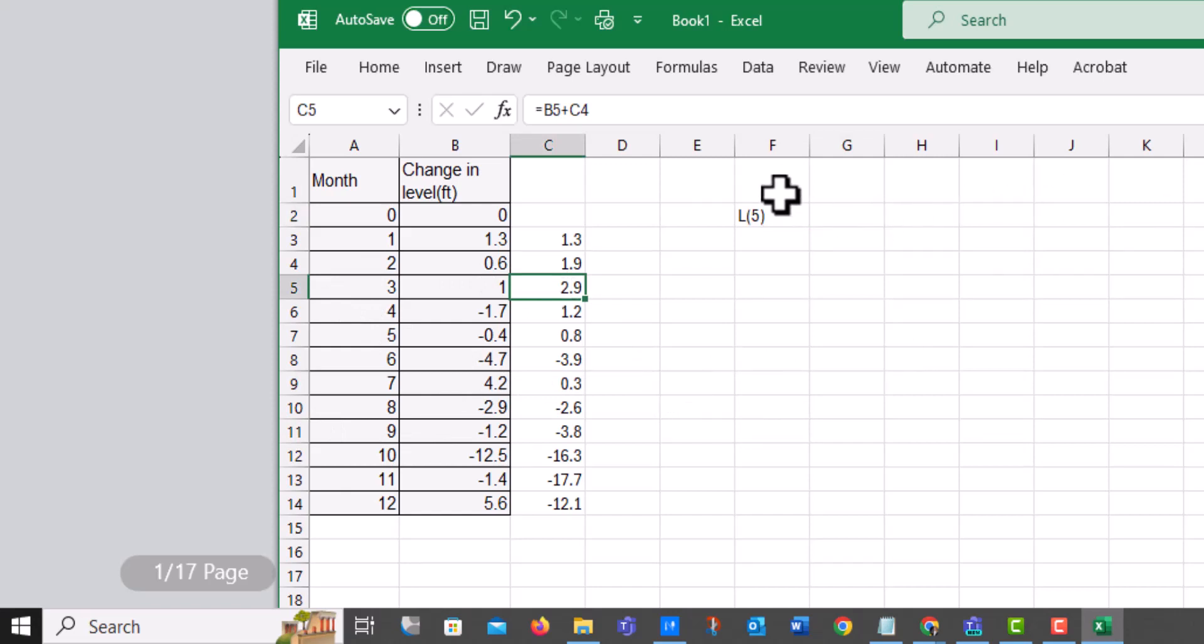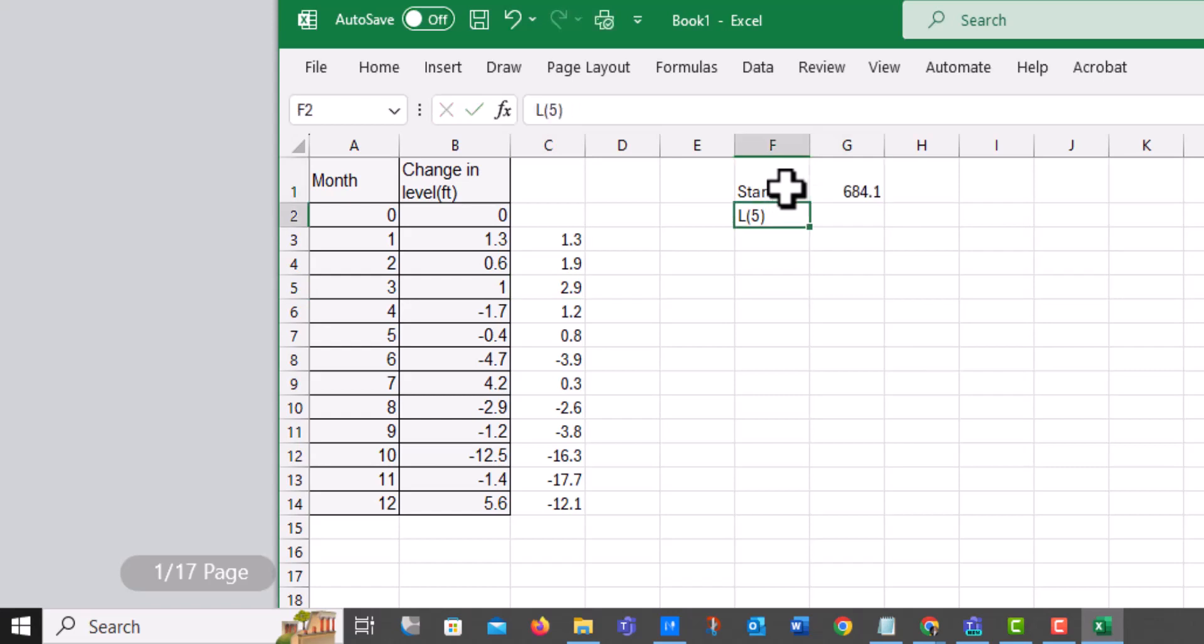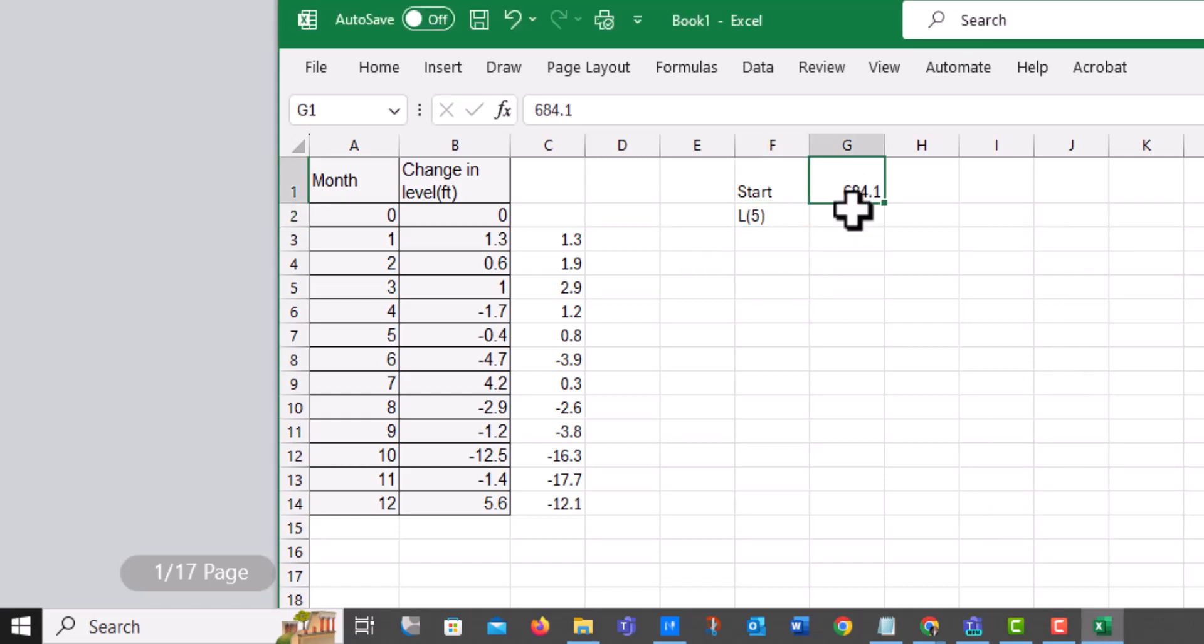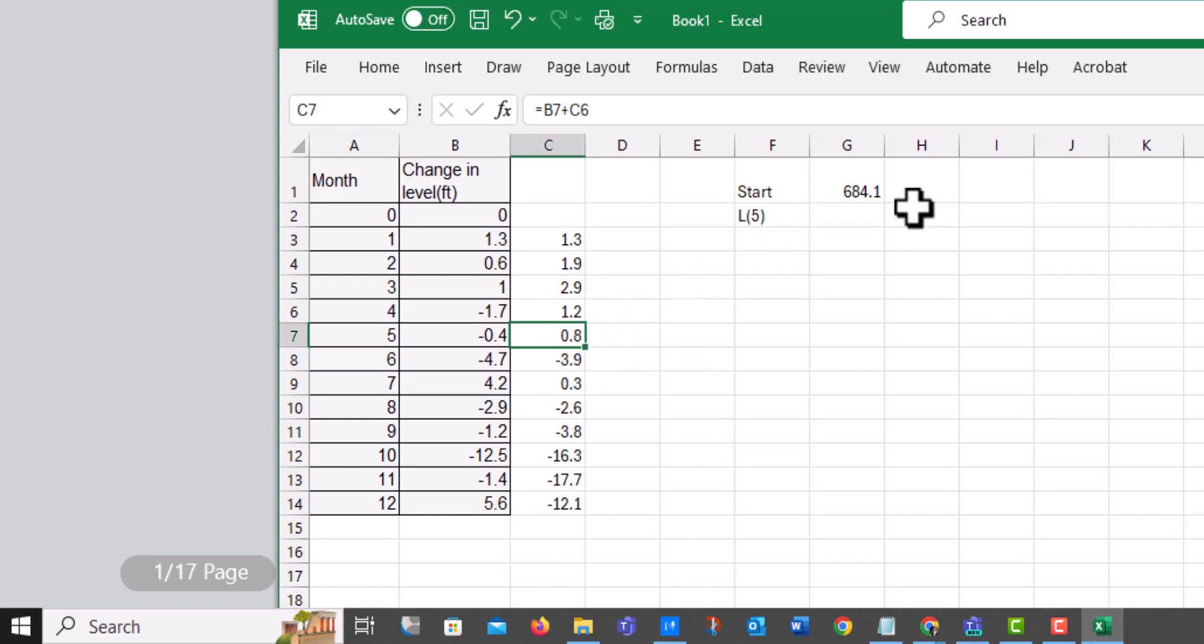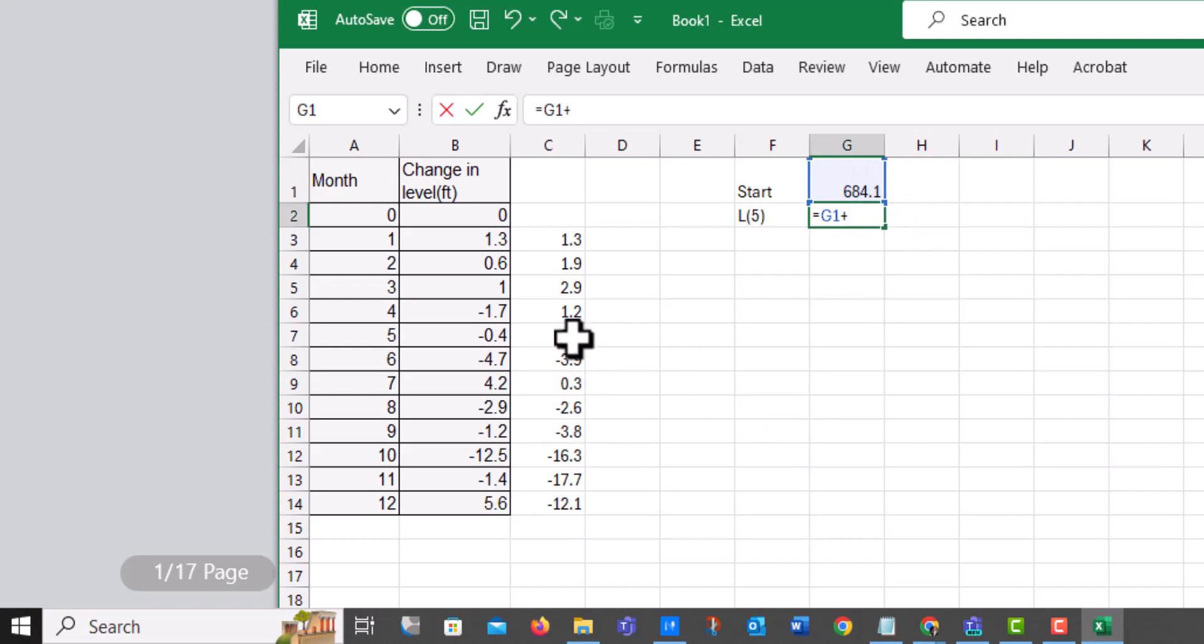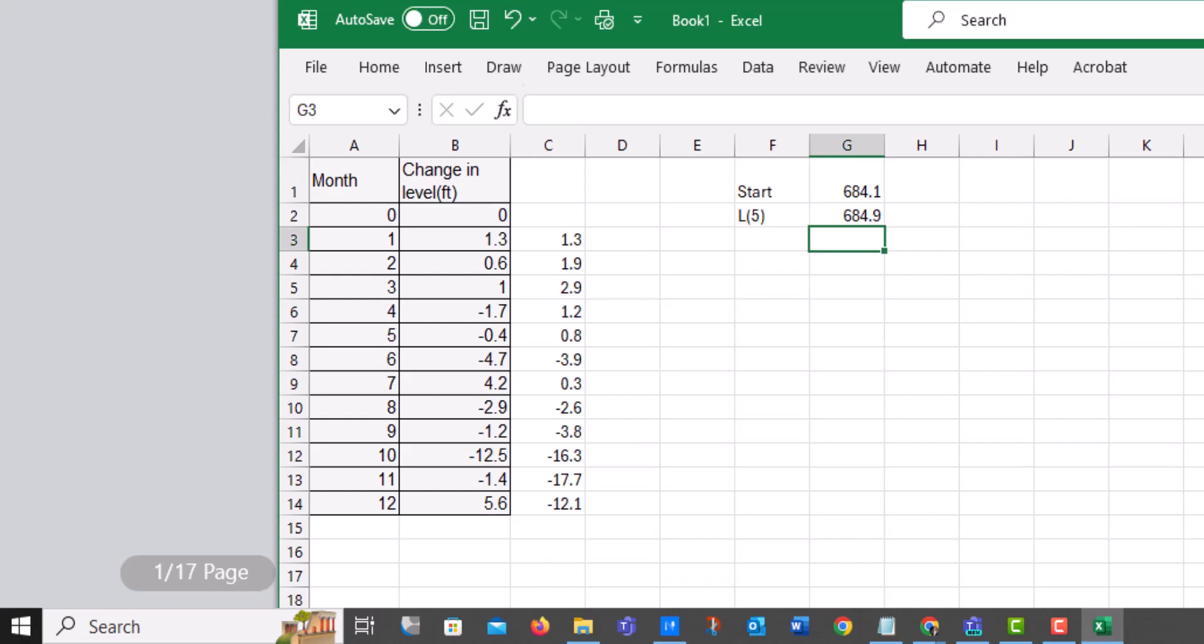So somewhere it told me that the starting level was 684.1. So that's where the level started. So all I have to do is take the starting level, look here at the fifth month, because that's what L of five means. And just simply what's the change, 0.8. So I equal the starting level and then I add my change at the fifth month, which is 0.8. And so that gives me 684.9.